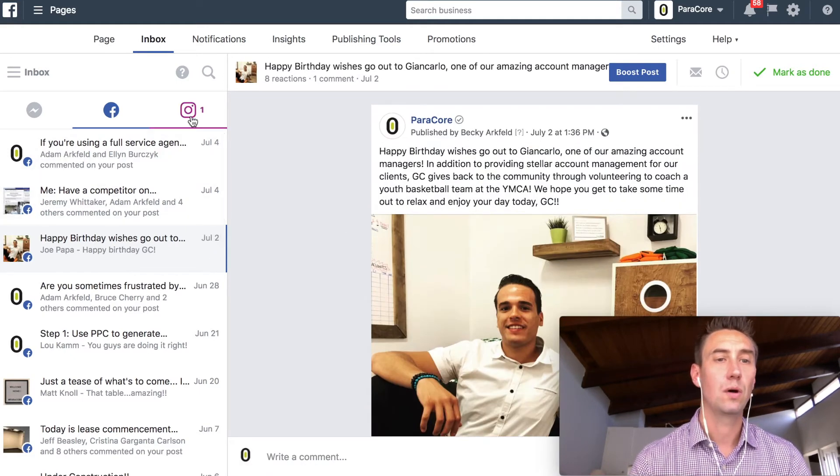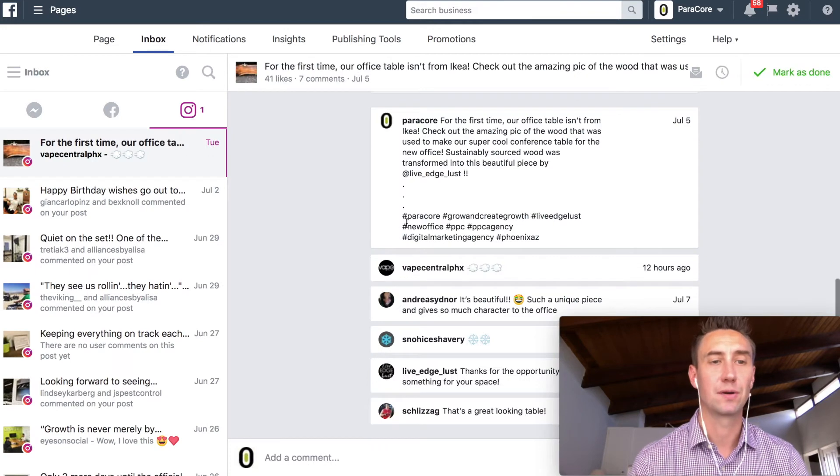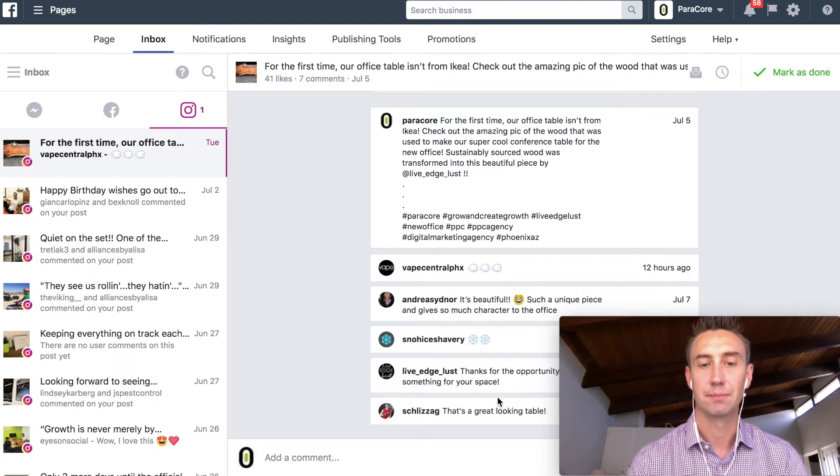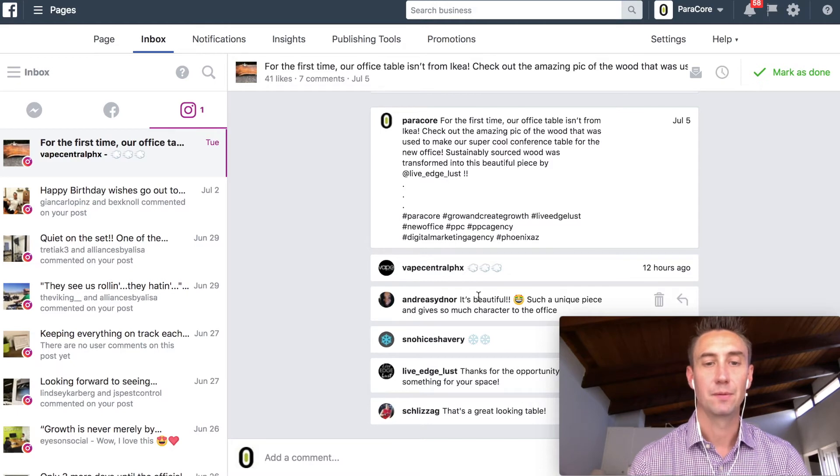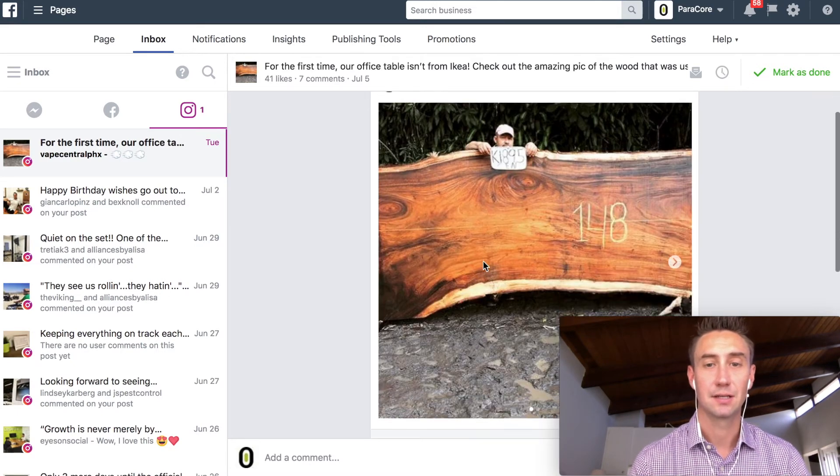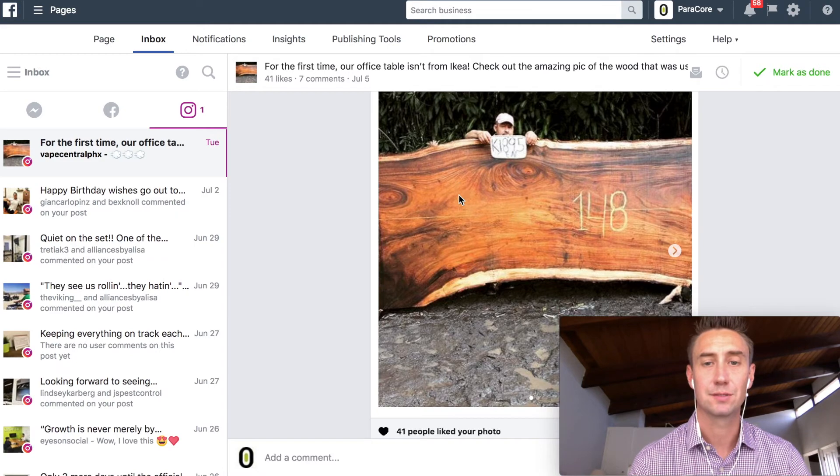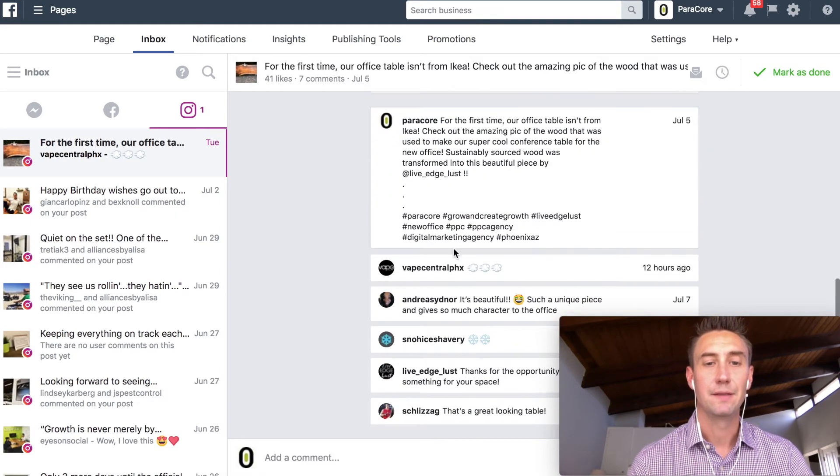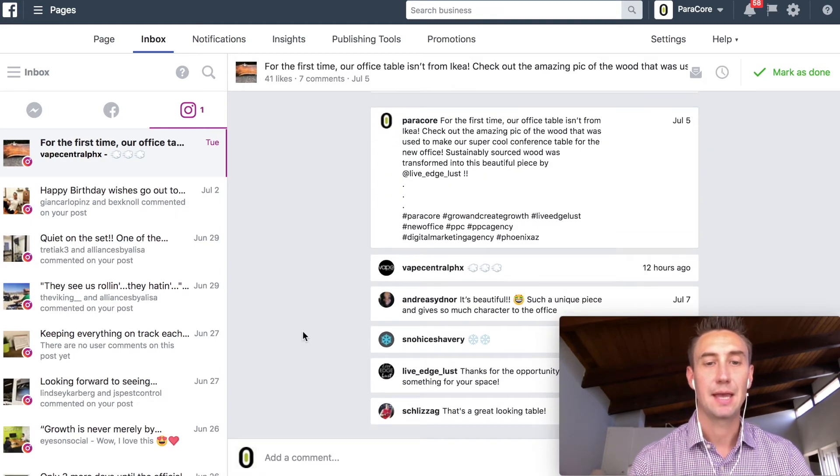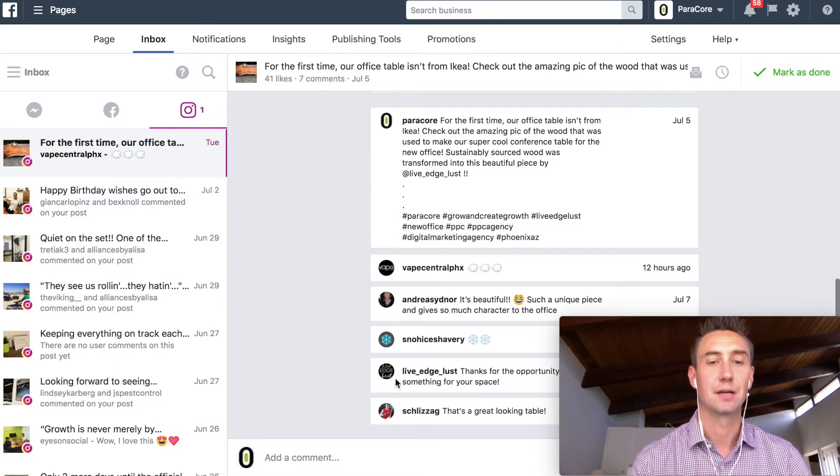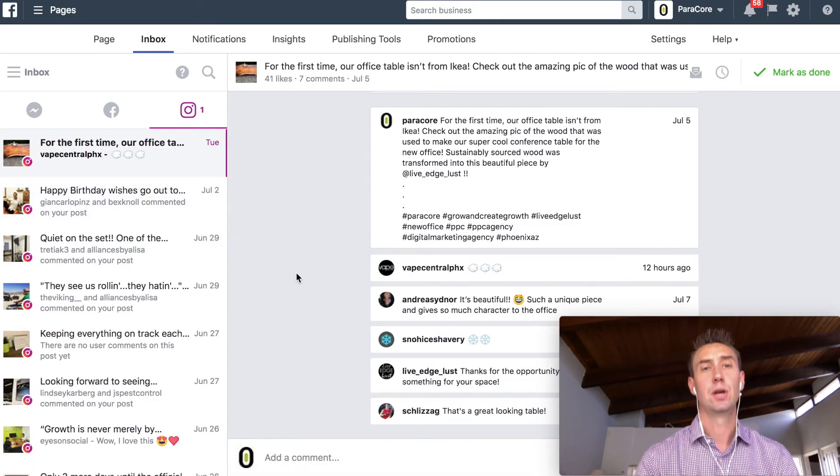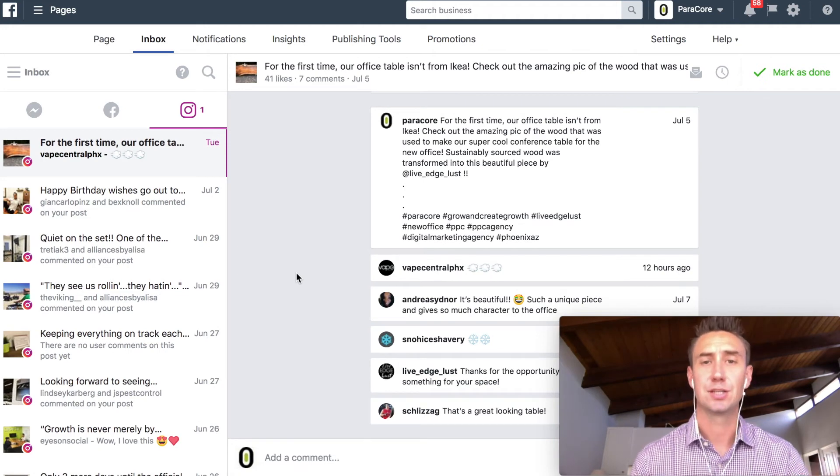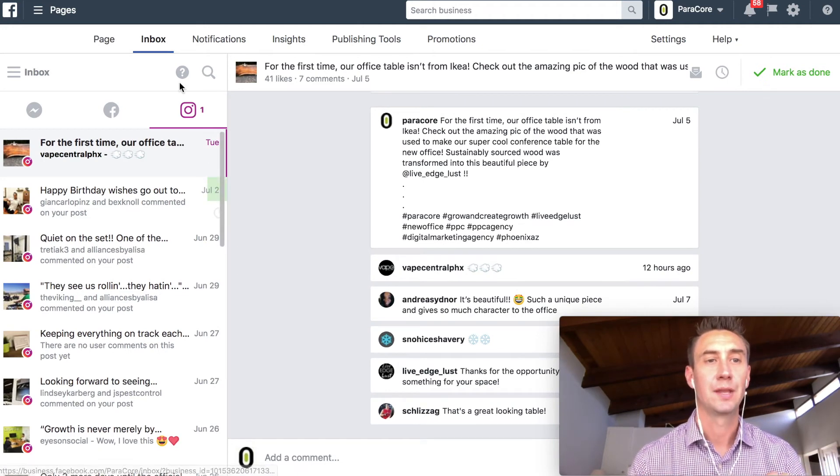And then, if you want to head over to Instagram, same sort of thing. Any time someone comments, you know, these are just like bogus comments, some of these at least. Live edge lust, actually. This is our table that we have in our conference room. It's super amazing. But these are kind of bogus comments, probably. And you can manage those here. And then you can obviously trash them or respond to them or whatever. So you can do all of your comment notification just in this interface, which is really cool.